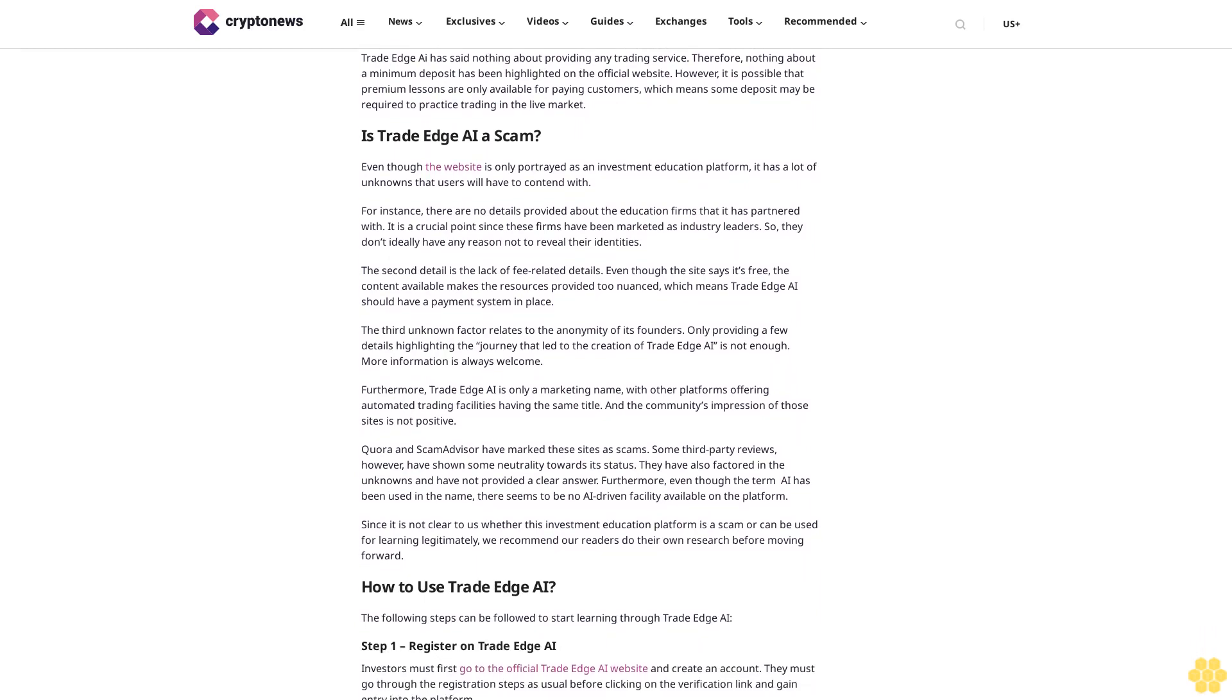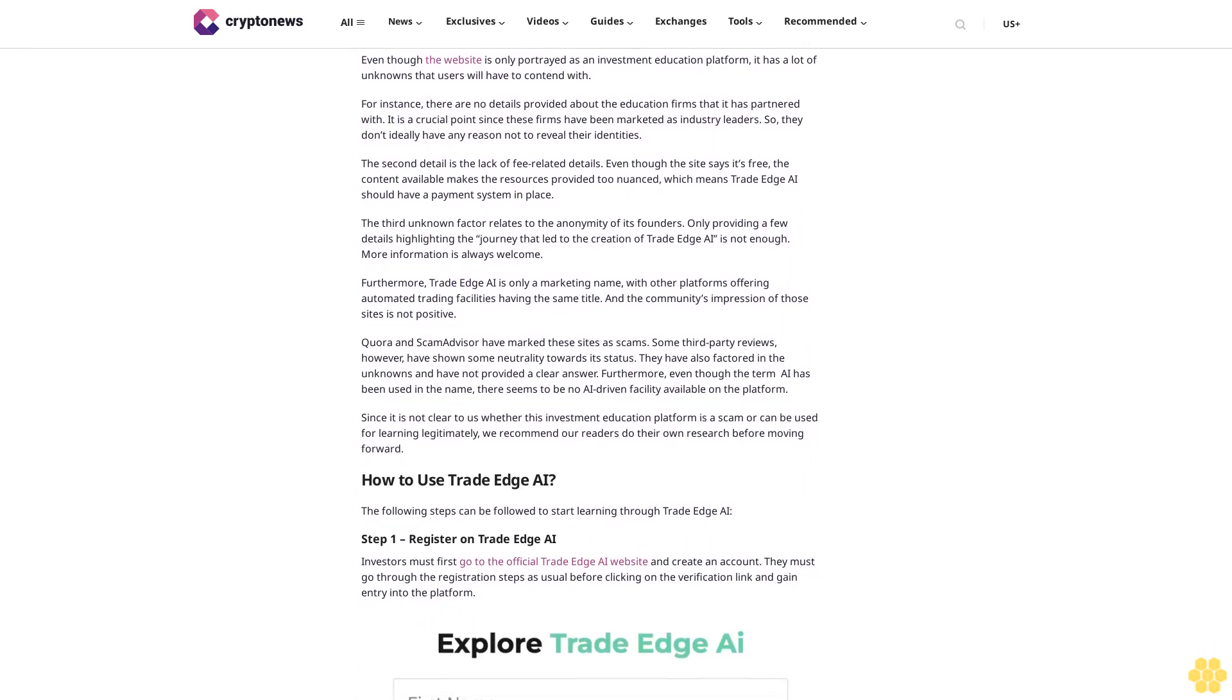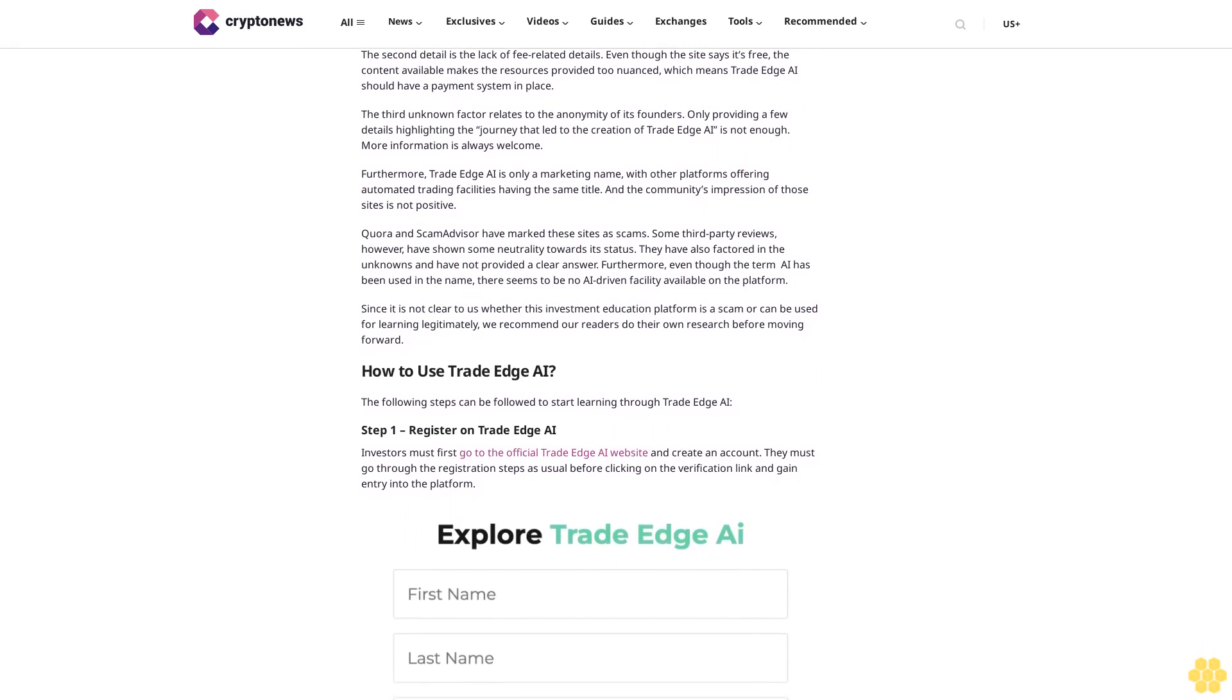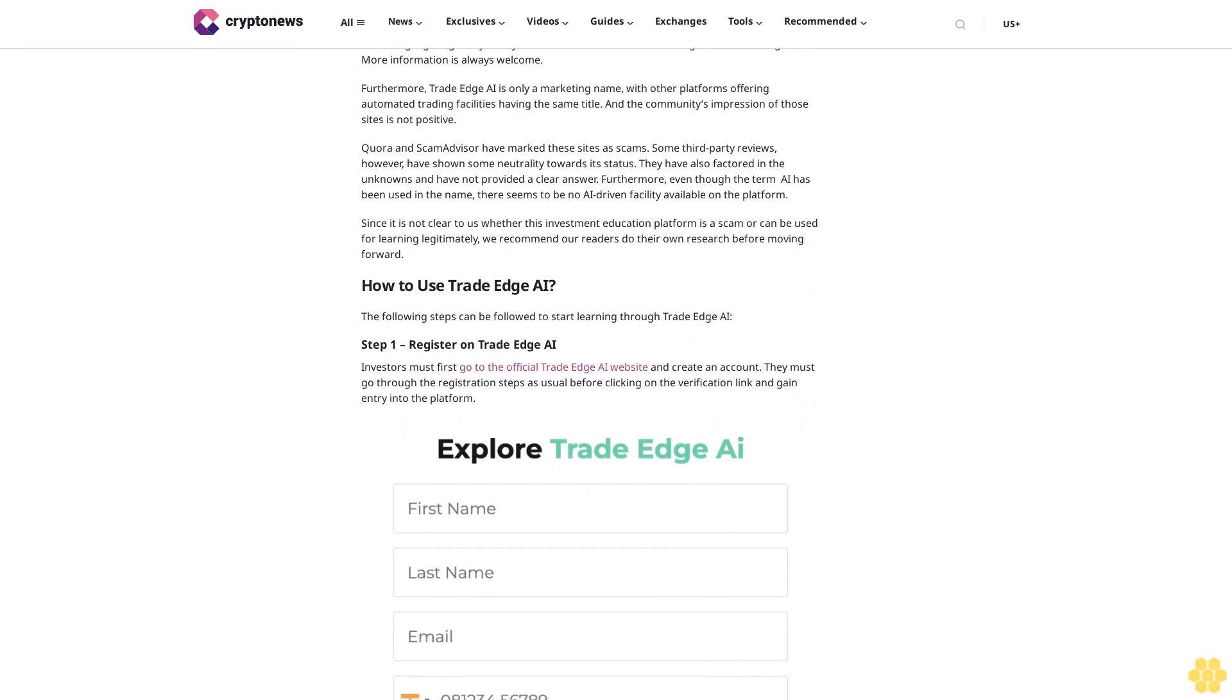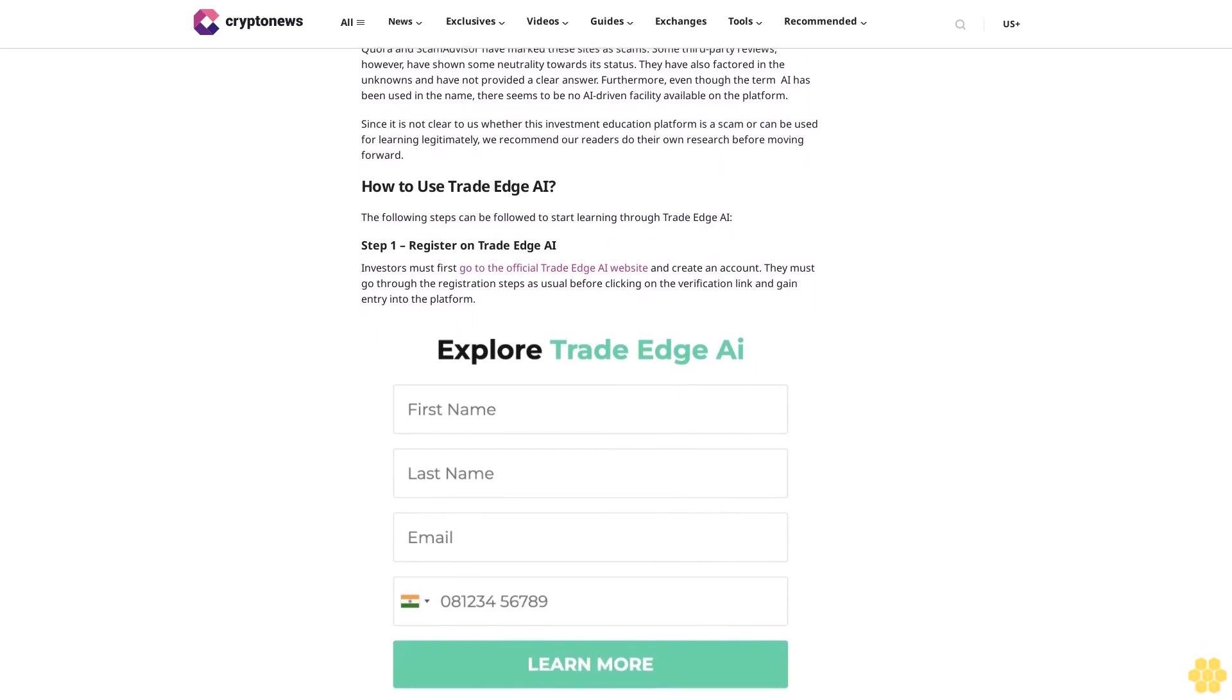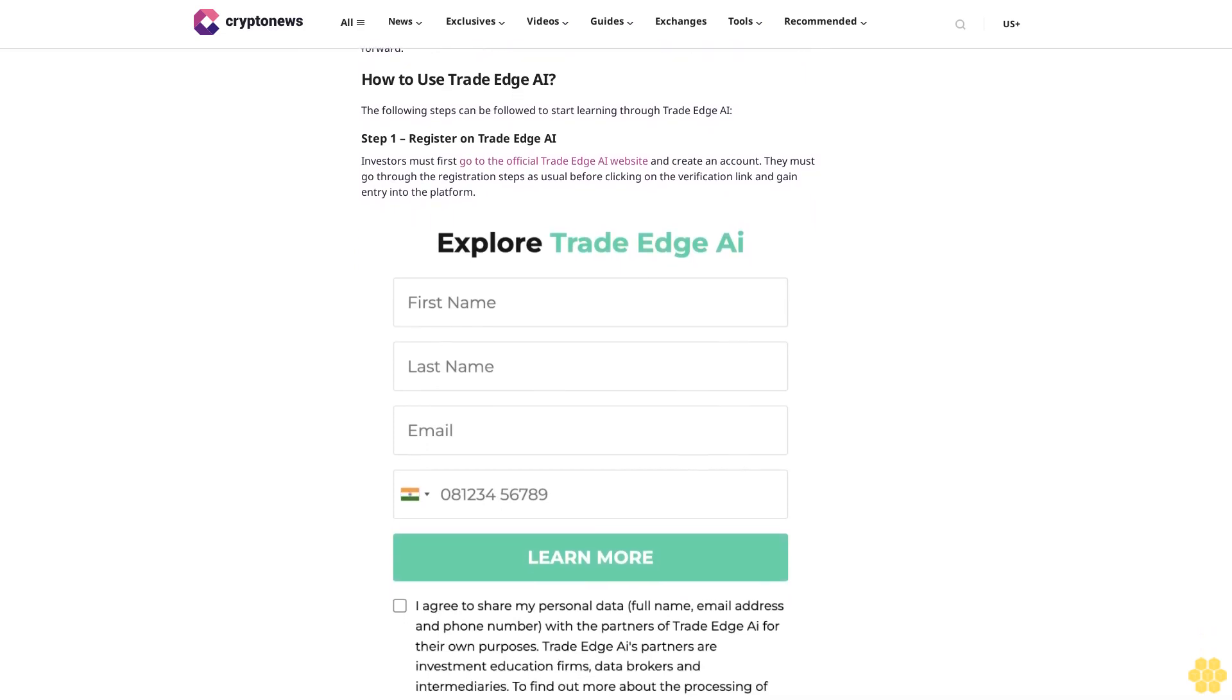Leading investment firms - leading investment education firms have purportedly partnered with Trade Edge AI to provide diverse investment education to learners. However, the names of these education firms have not been given on the website. It is also possible that they are one-person entities providing lessons about investments. Visit Trade Edge AI. Cryptocurrencies are unregulated. Trading with unregulated brokers will not qualify for investor protection. Trade Edge AI fees - Trade Edge AI has clearly stated that it does not require any fees. However, this detail might not be entirely true since the site only acts as a gateway. It is possible that the education firms partnered with the platform have a subscription requirement.